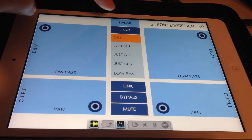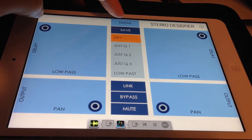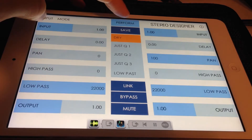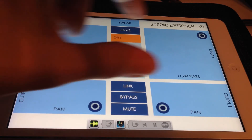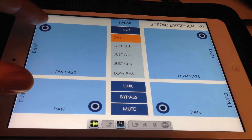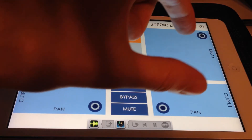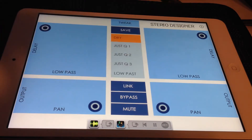There are two main control modes in Stereo Designer: perform and tweak. Perform mode has 4 XY control pads while tweak has 12 sliders. The interface is divided into two halves, with controls for the left channel on the left side of the screen and controls for the right channel on the right side.